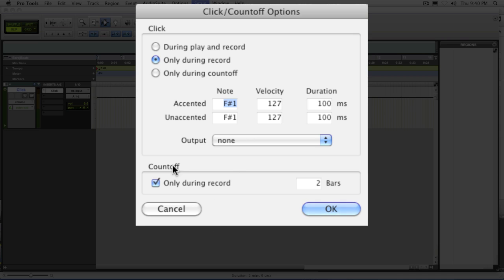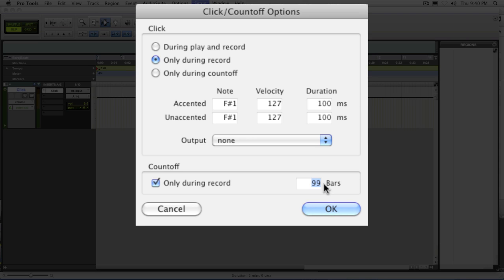And the same feature down here for the count off. Most people choose only during recording so that it doesn't count off when you're just playing back. And you can also adjust the number of bars of count off anywhere from 1 to 99 is the maximum. Not that you would need 99.